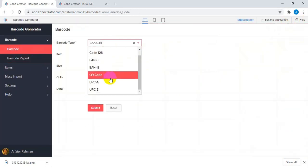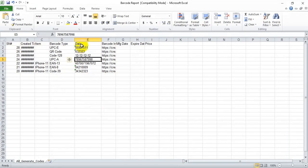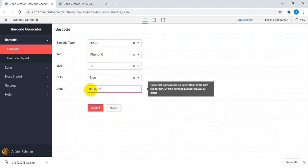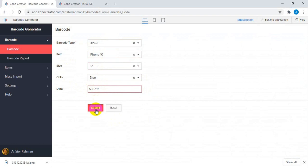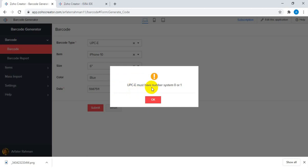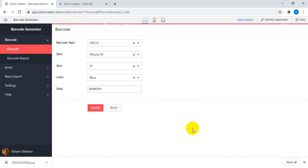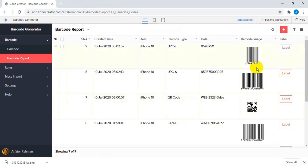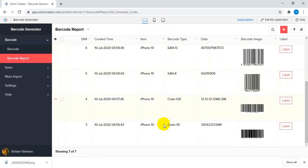Similarly, this is the last type — UPCE. Let me copy another example. If I delete the original checksum digit, you can see there will be an alert: UPCE must be a specific number format. Once the correct value is provided, you can see the UPCE type barcode has been generated.